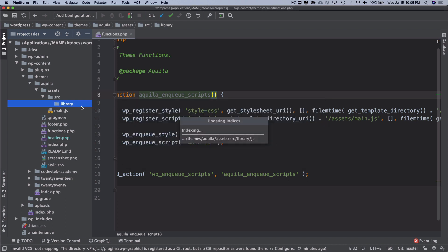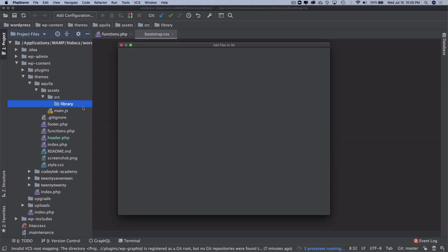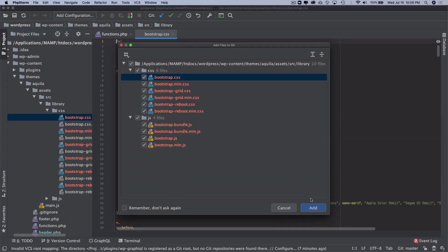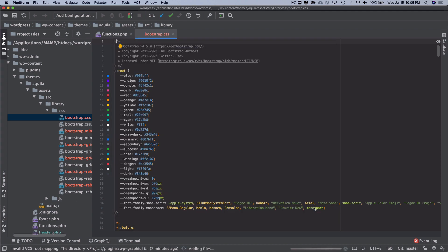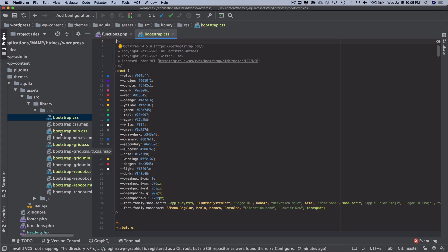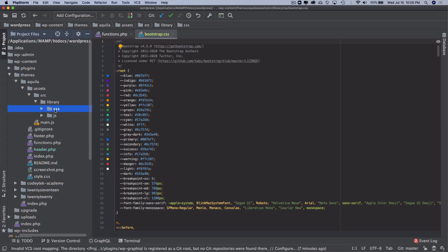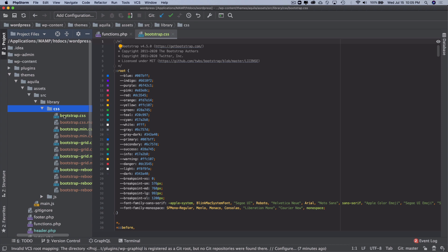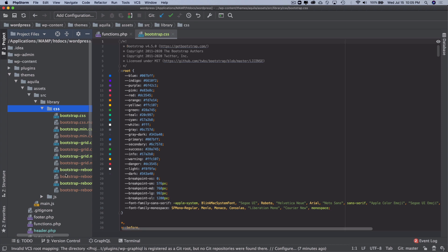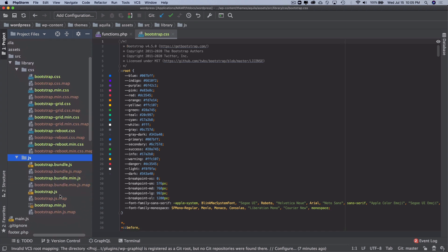They've all been added here, you can see. I can check they've been added, alright awesome. So you've got the JS added and you've got the CSS added as well.